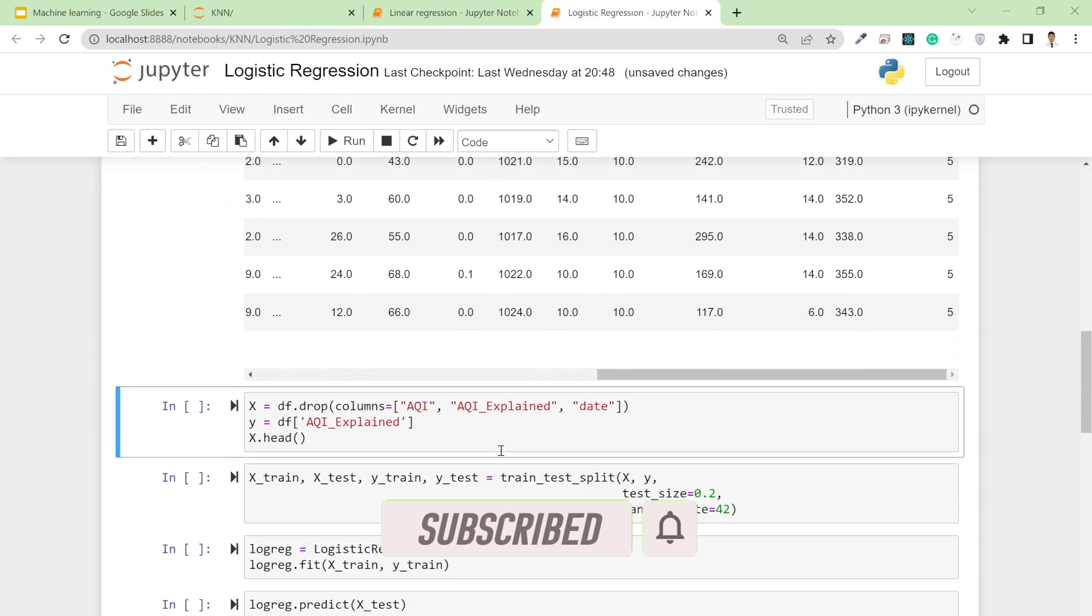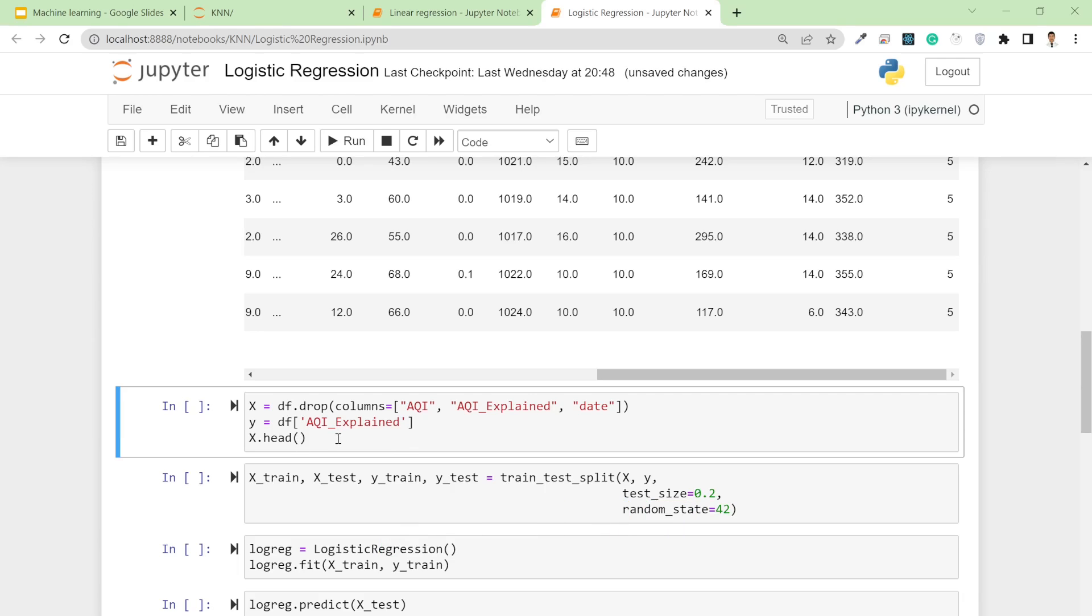After that, I need to select the features in X and the target in y. For our input X, we have all the columns except AQI, AQI_explained, and date. For y, we have AQI_explained, which is the actual class.